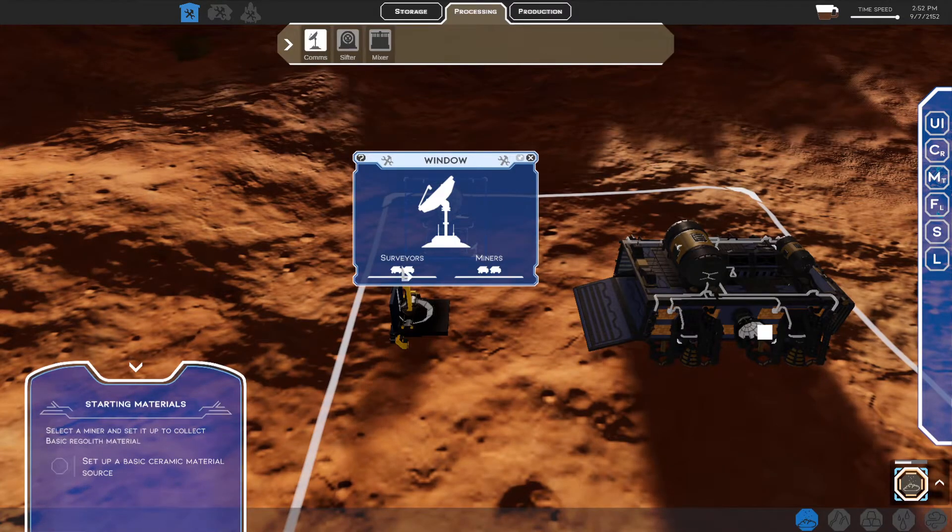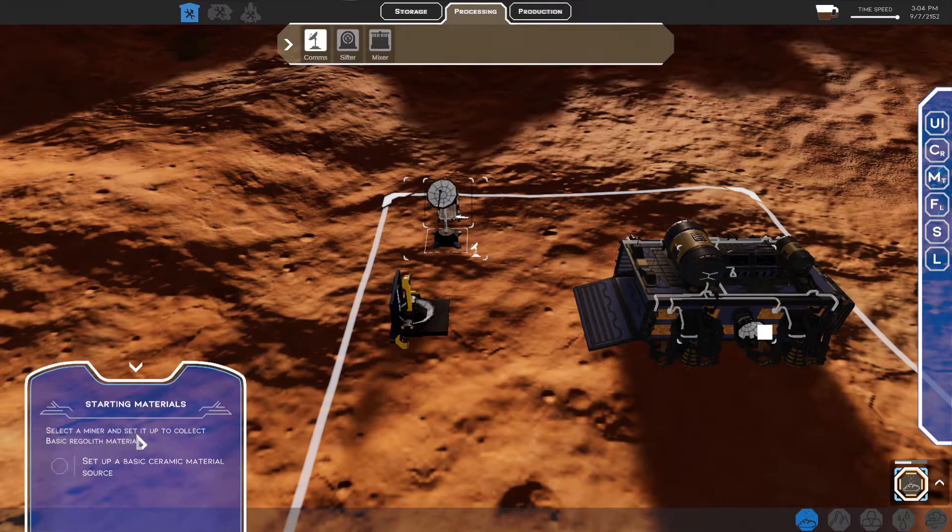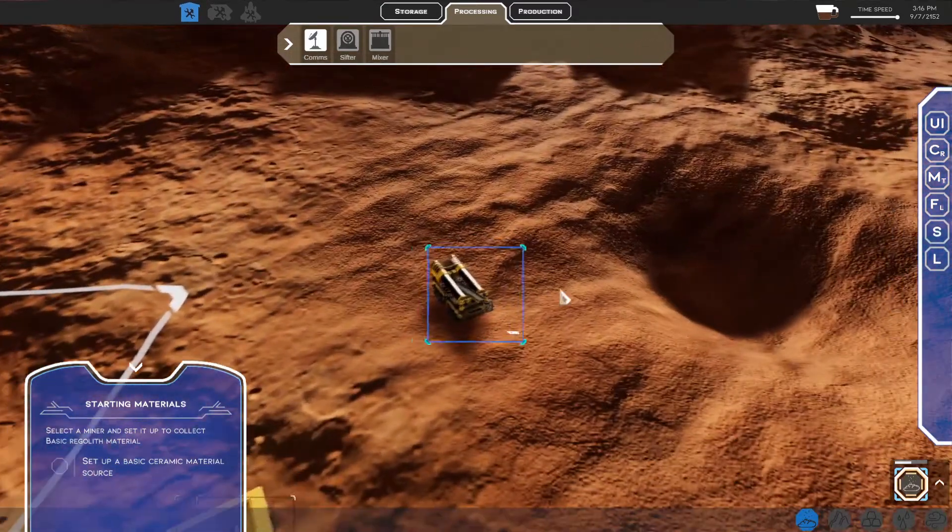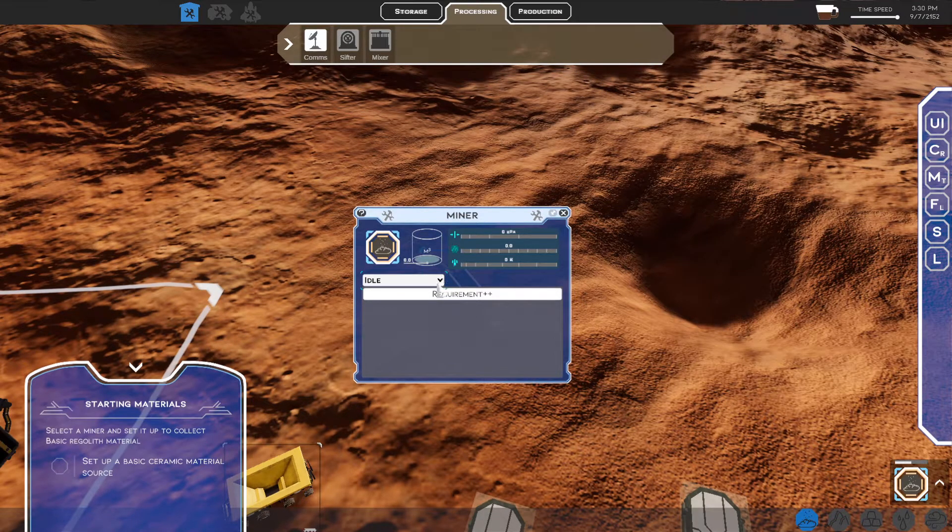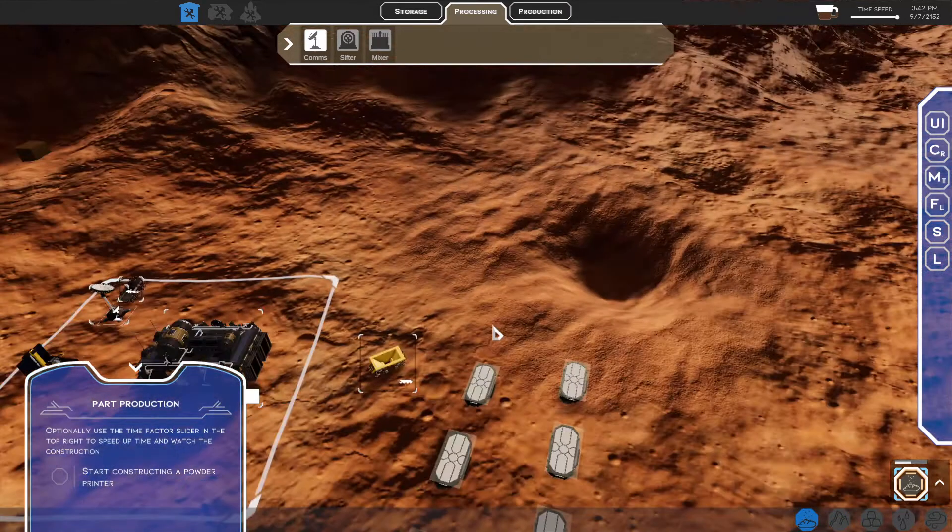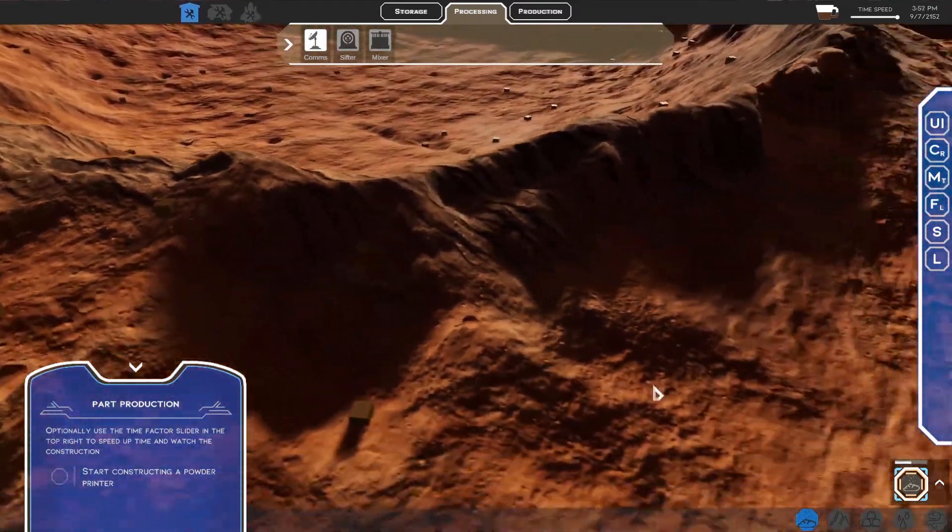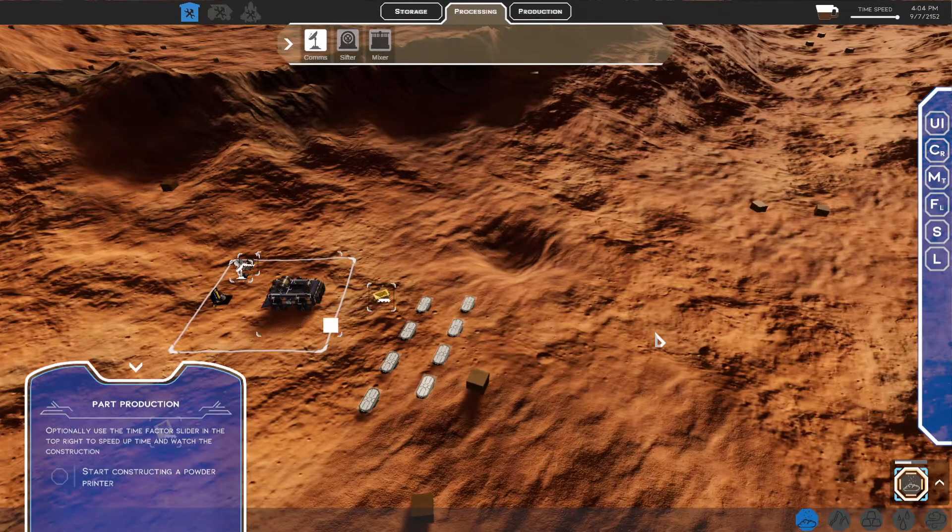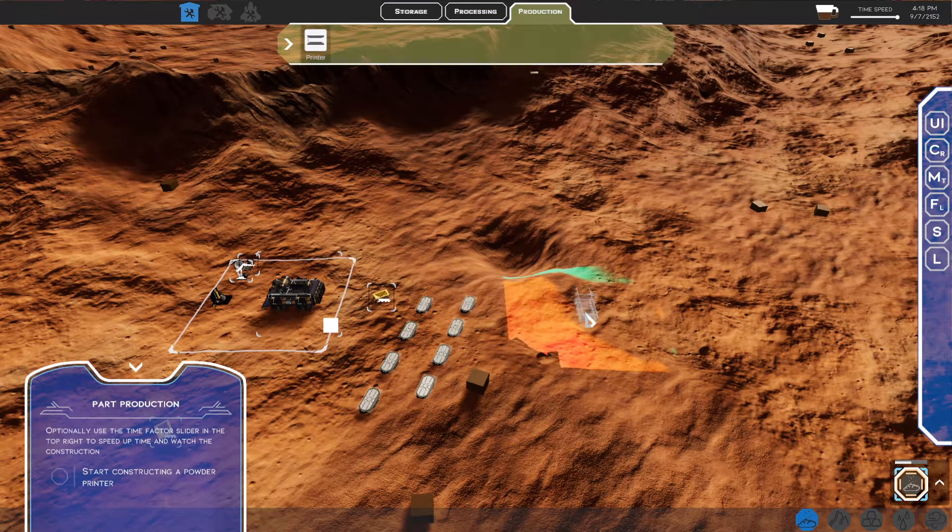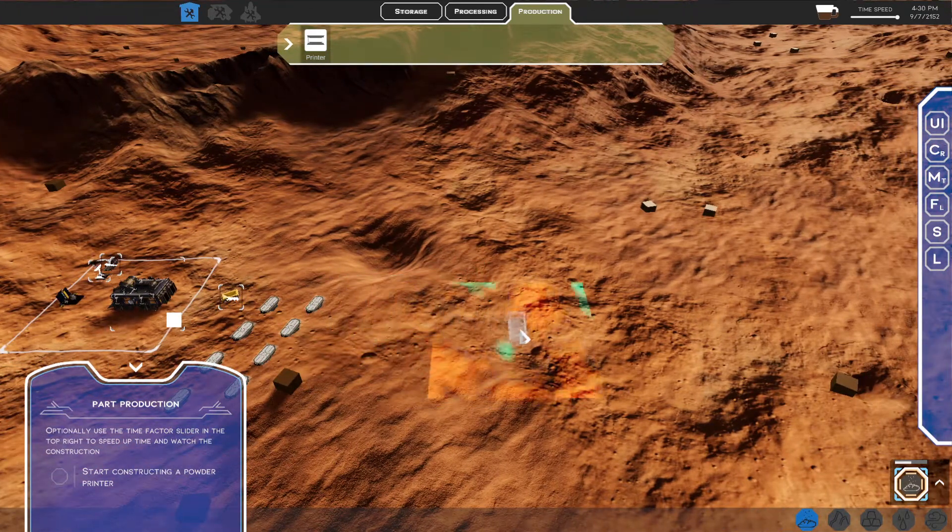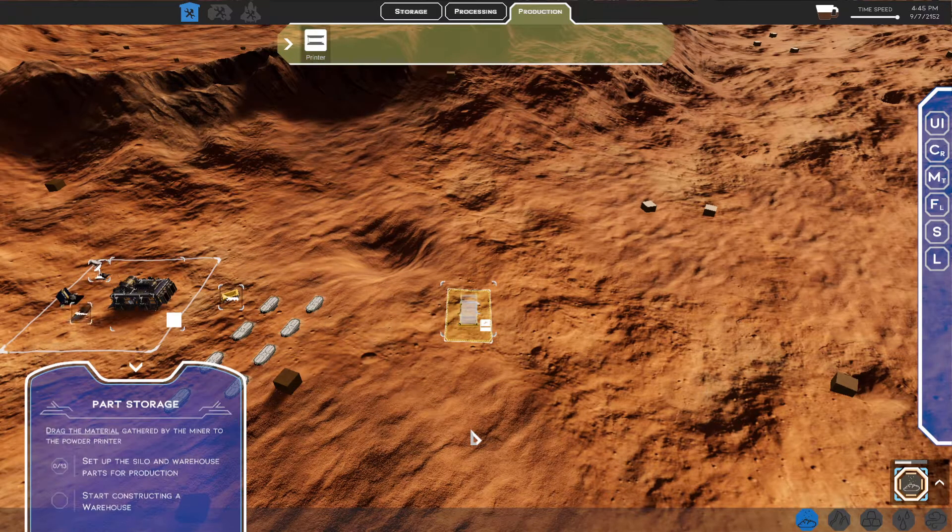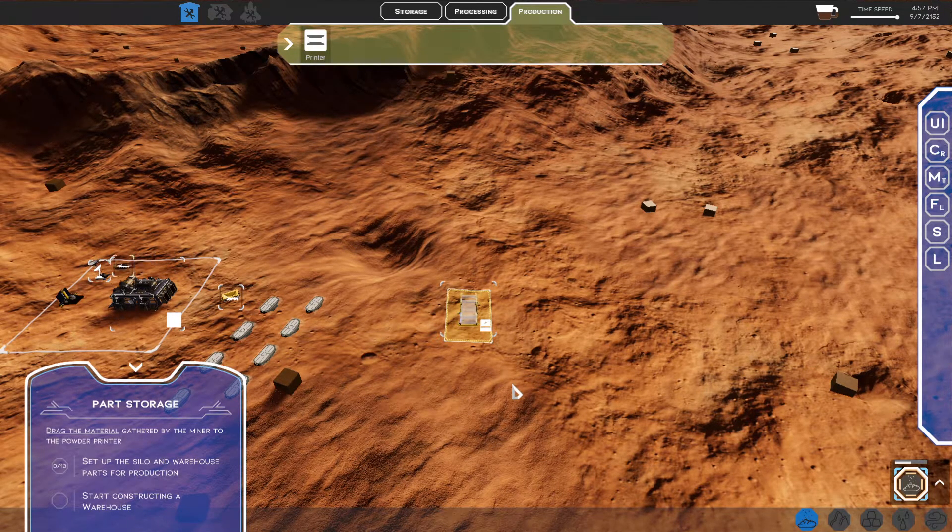And we open up the comms window. So, we've got two surveyors and two miners, looks like. Select a miner and set it up to collect basic regolith material. So, now it's indicating this is a mining loft. And then, we've got to change this here to be basic. And then, the miner will then go off and start mining that material. Okay. So, now we've got to start constructing a powder printer. So, we've got production, we've got a printer. And let's put it just where it's green. There.